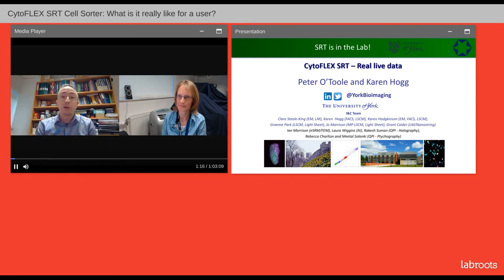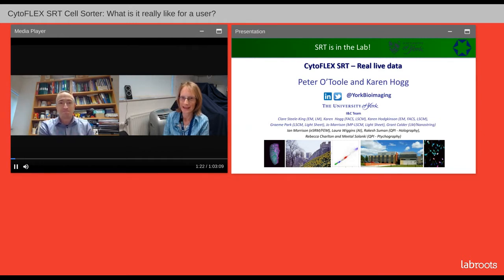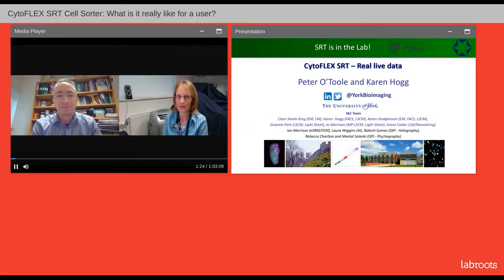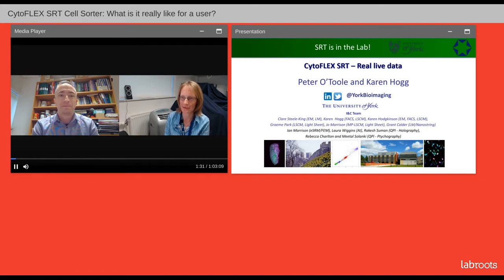I'm Peter O'Toole from the University of York Bioscience Technology Facility and joining me today is Dr. Karen Hogg. Thank you for giving us the opportunity to tell you about our experiences with the SRT, and we're going to put it through its paces so you'll get to see it for real in action.